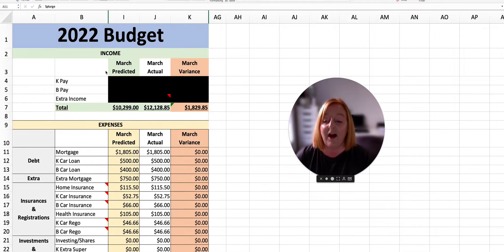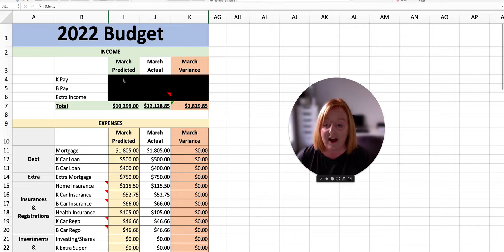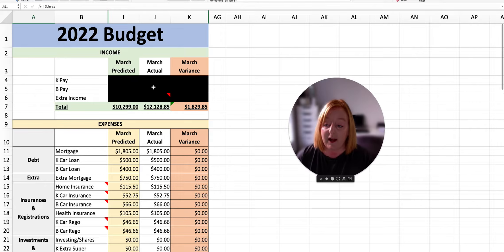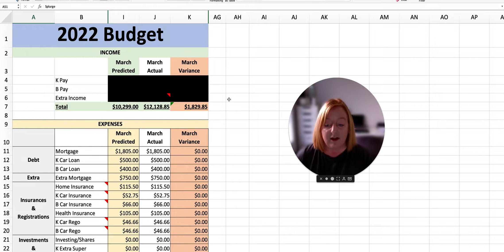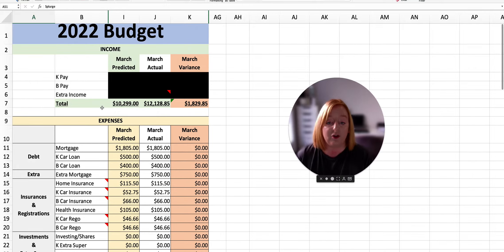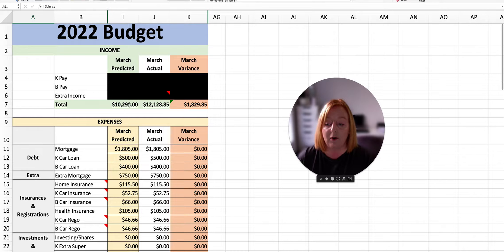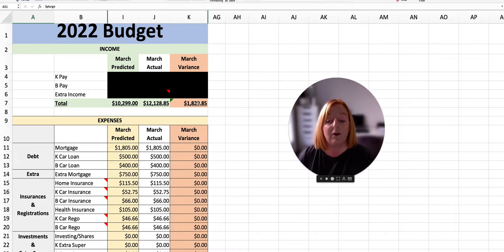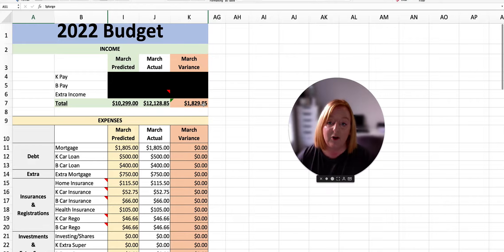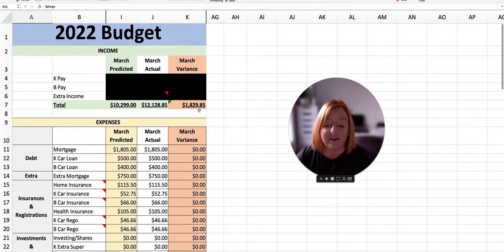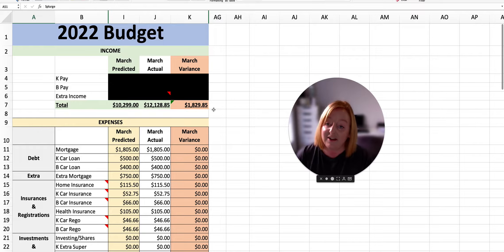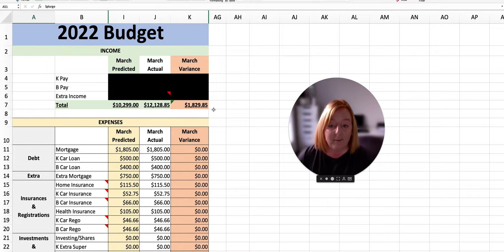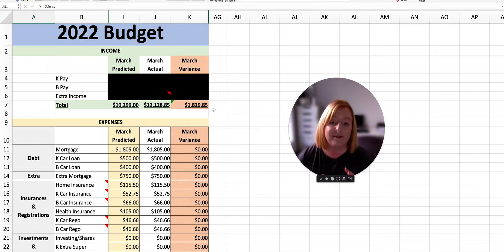For privacy reasons, I have our incomes blocked out for my income, Ben's income and whatever extra income we made. But I do show you the total incomes for what we predicted, what we actually earned and the variance, which we ended up taking home this month an extra $1,829.85. This was due to my husband doing quite a bit of overtime and also me selling a few bits and pieces on my Poshmark.